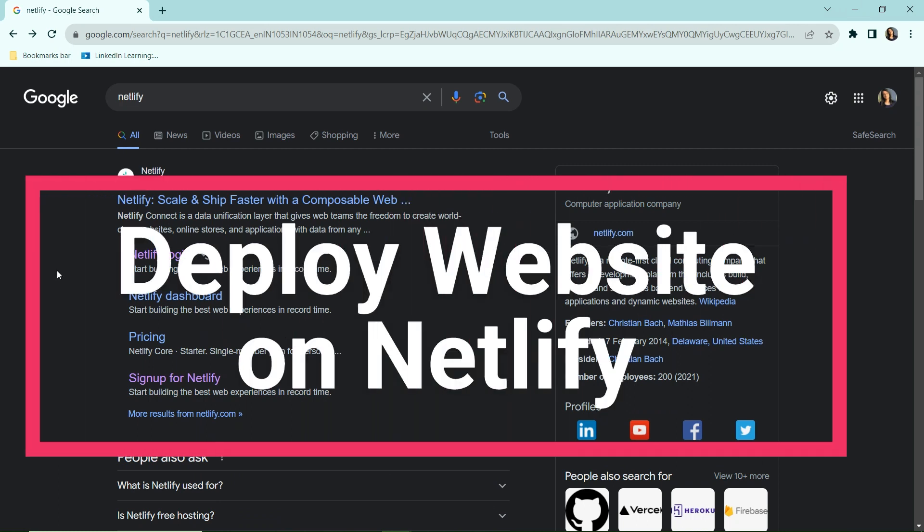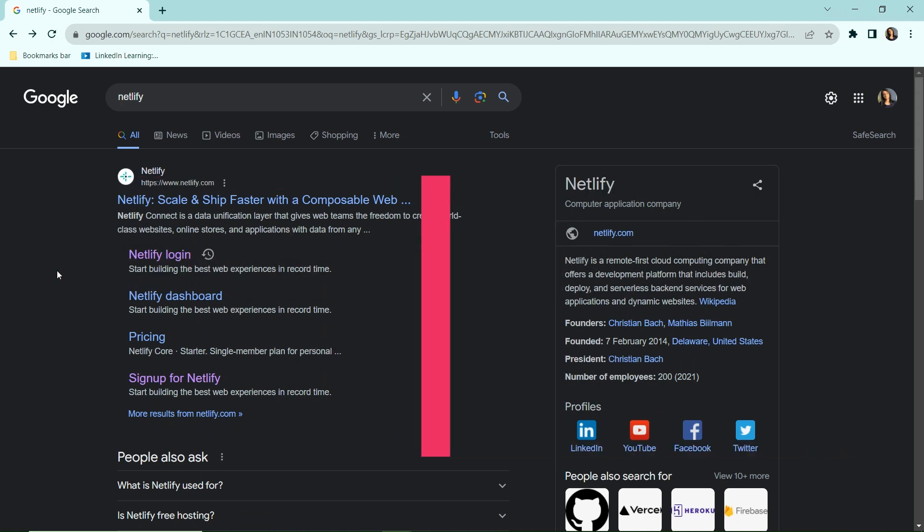Hey guys, what's up, this is Akriti, and in today's video I'll show you how you can deploy your website using Netlify for free. Let's begin. The first step is to go to sign up for Netlify.